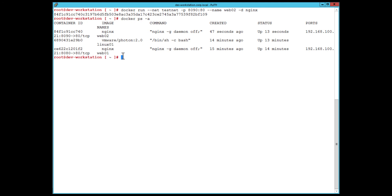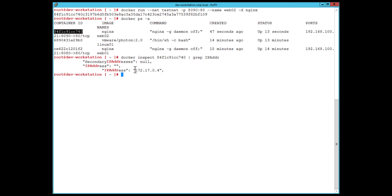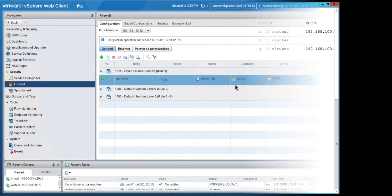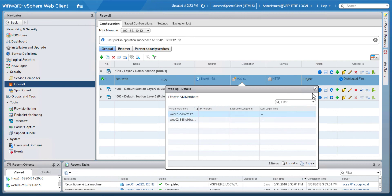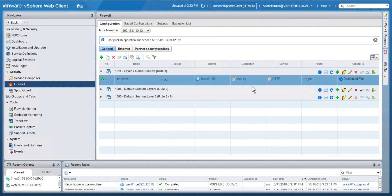All containers are using private IP space in the 172.17 range. Using Docker inspect on the newly created web02 container I can find its IP address — it received 172.17.0.4. Switching over to the security group in NSX, we can see that web02 was automatically added to the group, which means it's also automatically subject to the firewall rules preventing web traffic from my Linux machine to these two web servers.